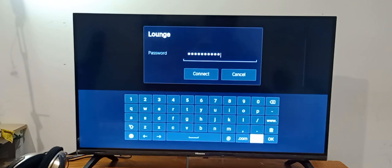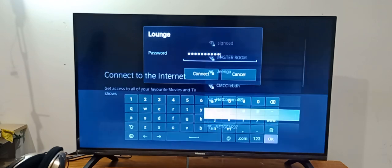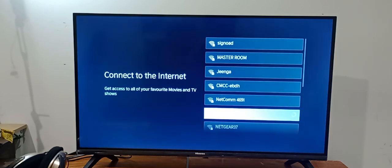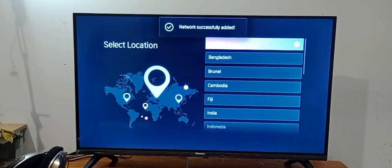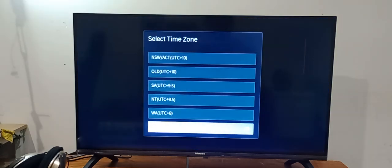Press OK. Network successfully added. Now choose the location, so I will choose Australia, and now select the time zone. I will select Victoria.